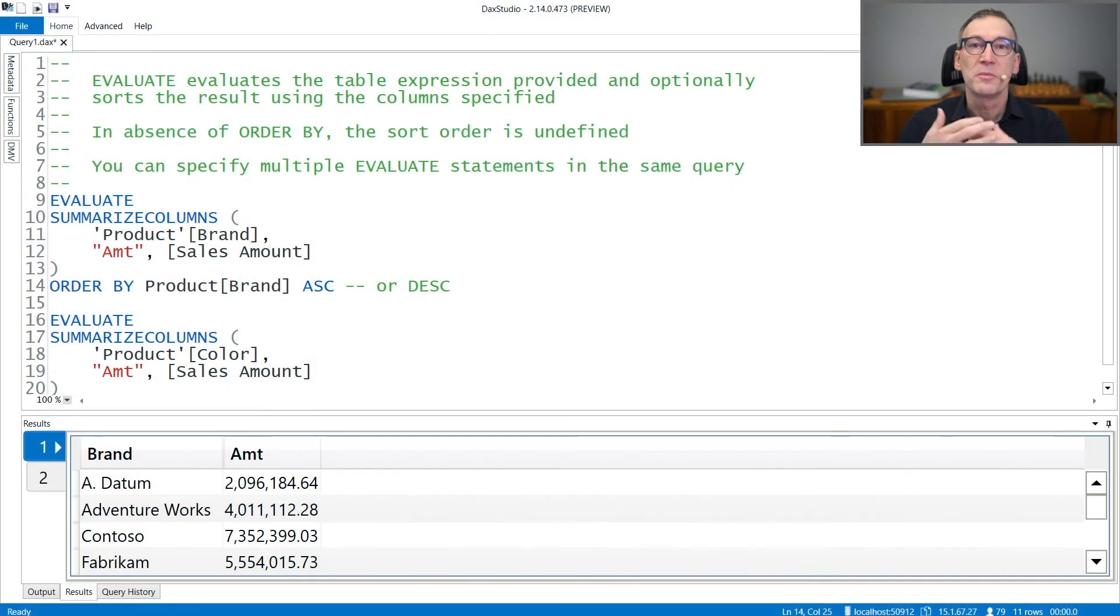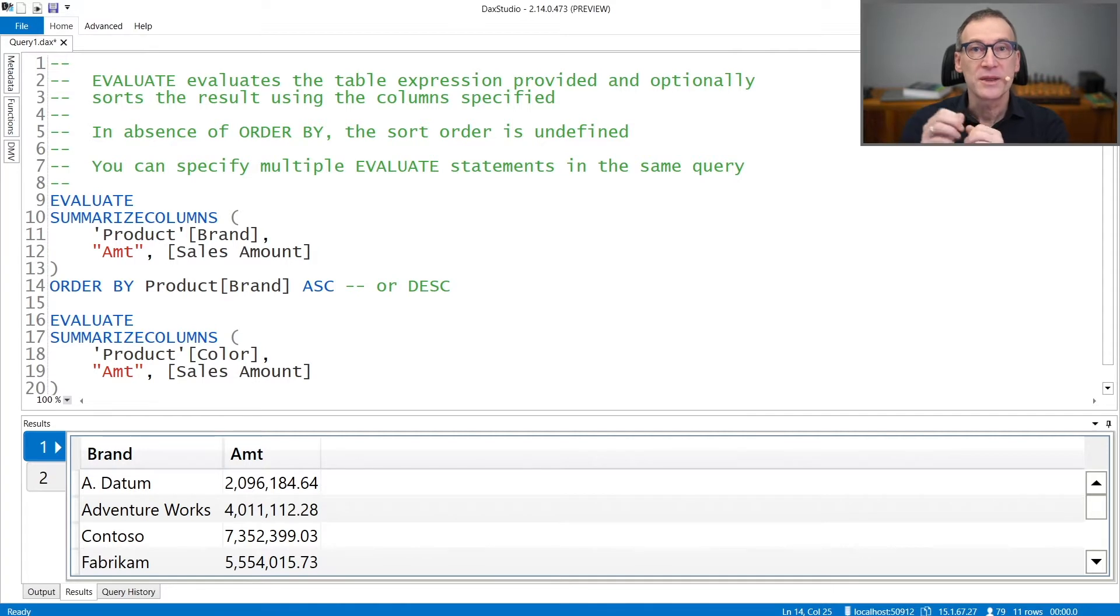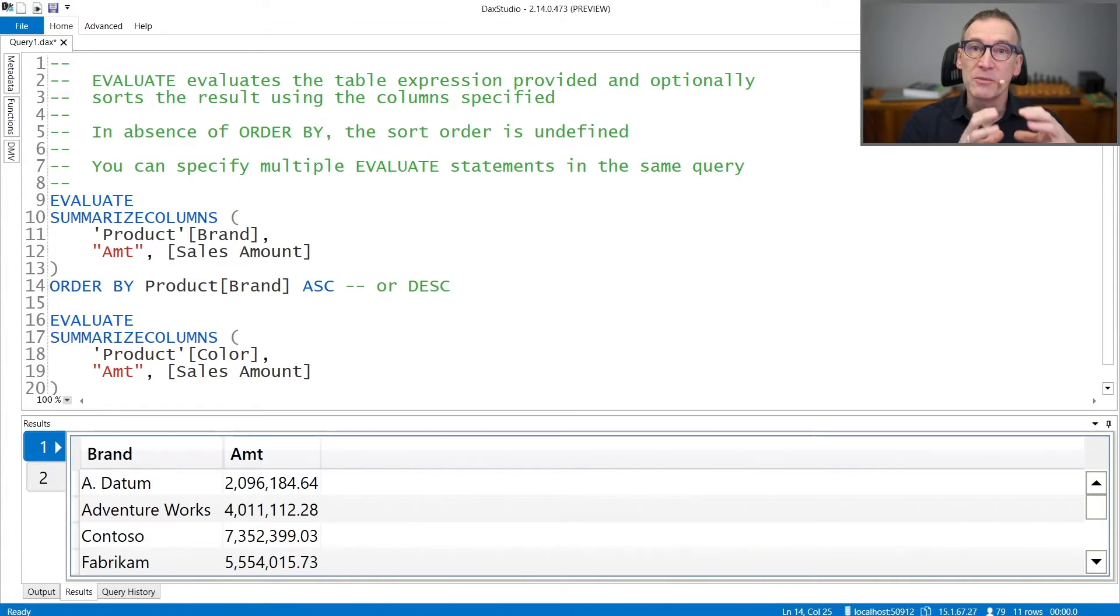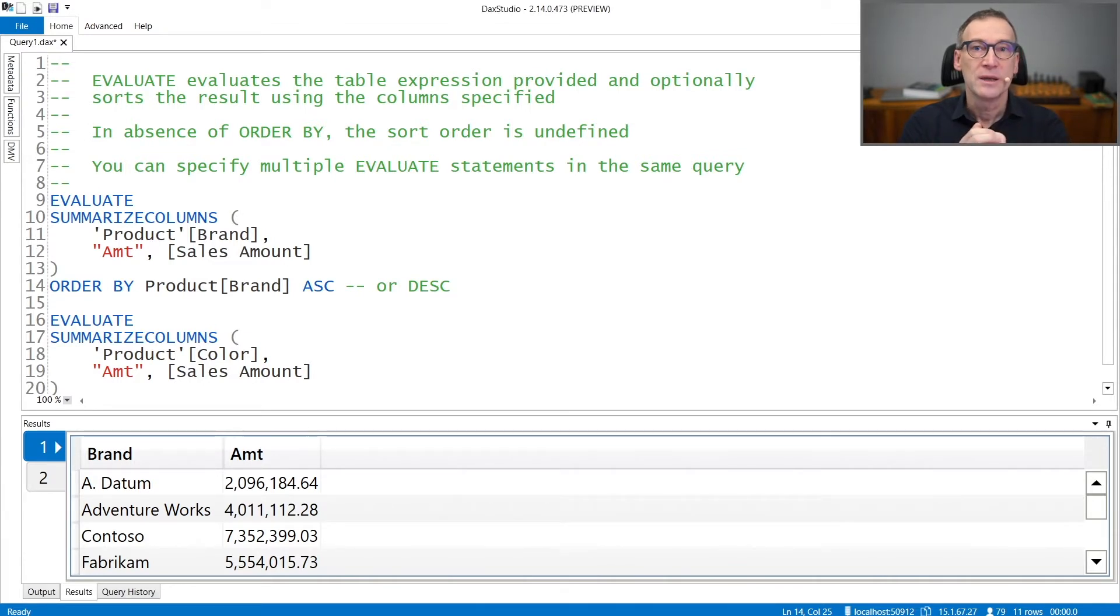Evaluate is the primary query statement. It separates the definition of variables, columns, measures, and tables from the table expression that is returned by the query.